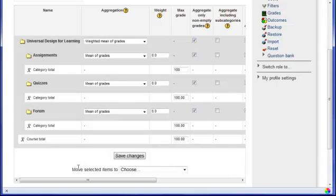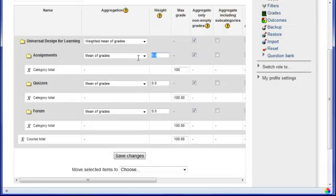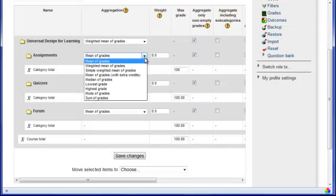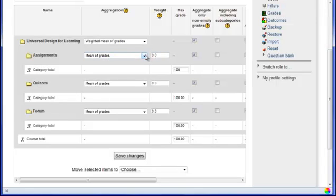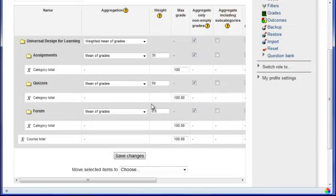So if you look over to the right, you will see the weight category. And so the weight category is looking at the weight of the individual categories in the overall grade book. So for my assignments, these are worth 30% of my grades. I will enter 30 there. Quizzes are worth 50%. And my Discussion Forums are going to be worth 20%.